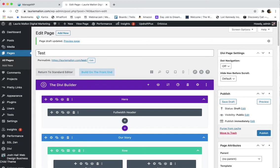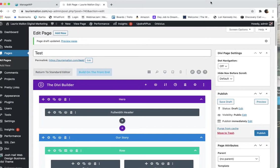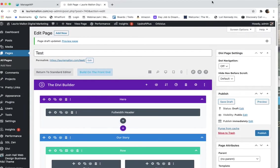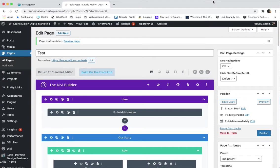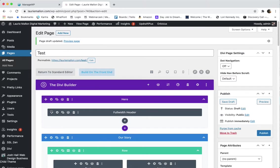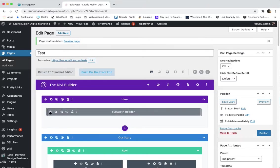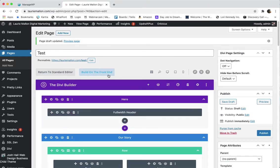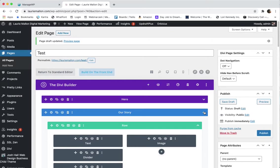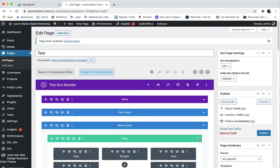Now in Divi, Divi is a drag-and-drop builder which means we can move pieces around just by clicking on the move icon and dragging them around. But before we get to that, you'll notice here that the Divi page is made up of different components and they have different colors.